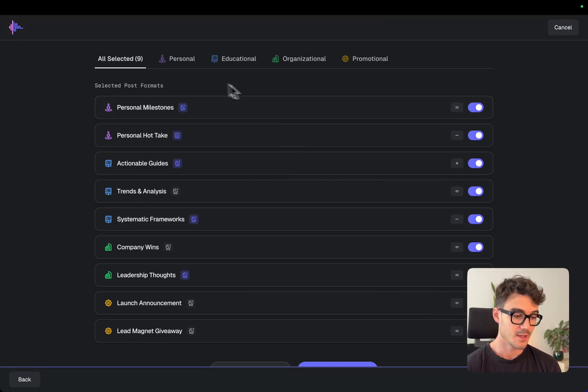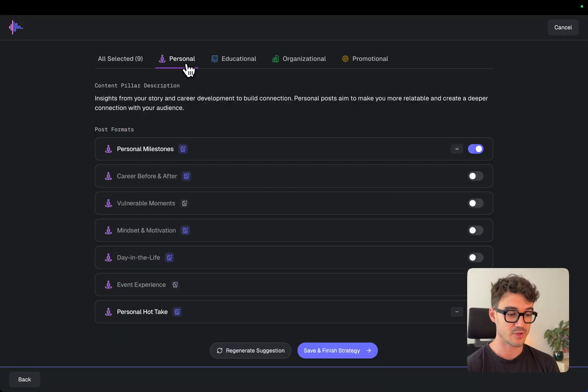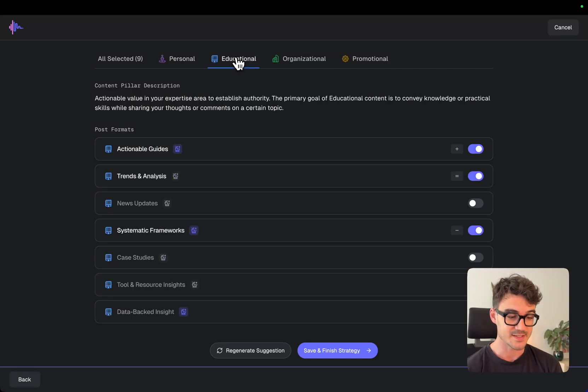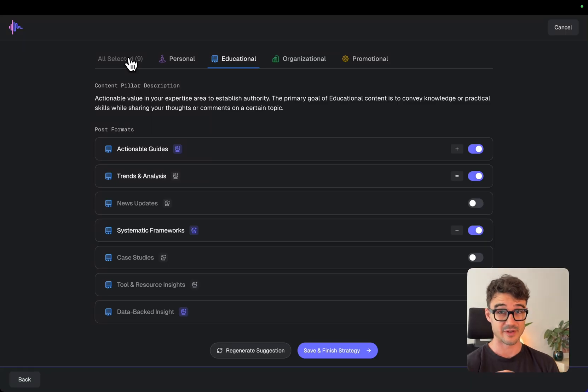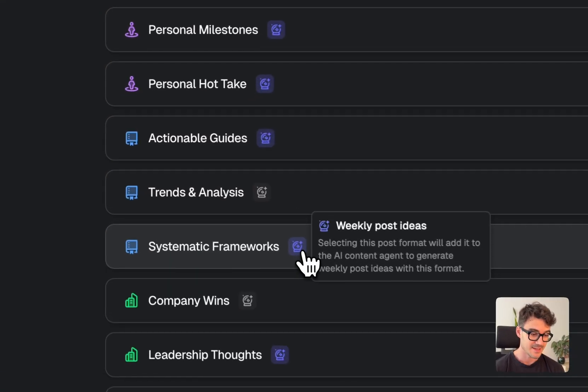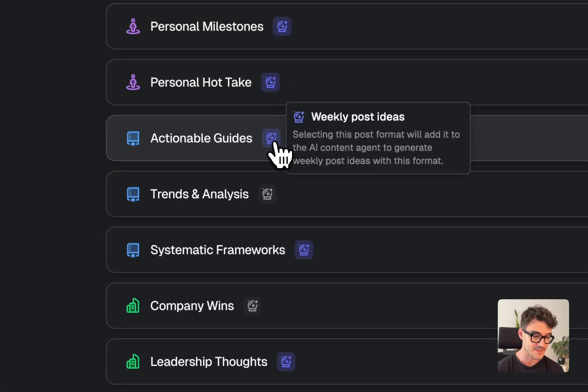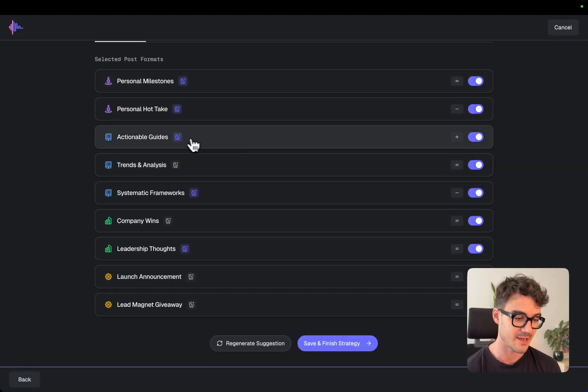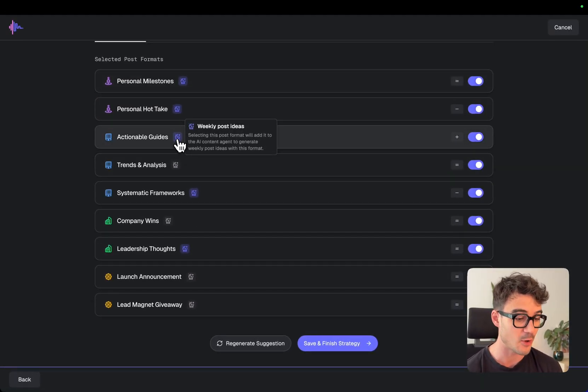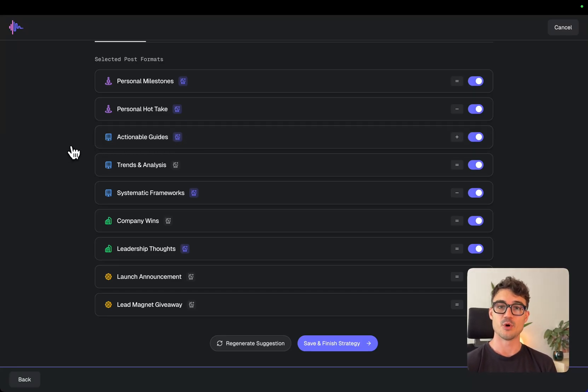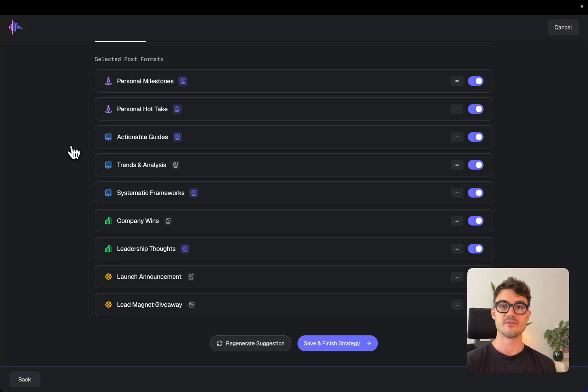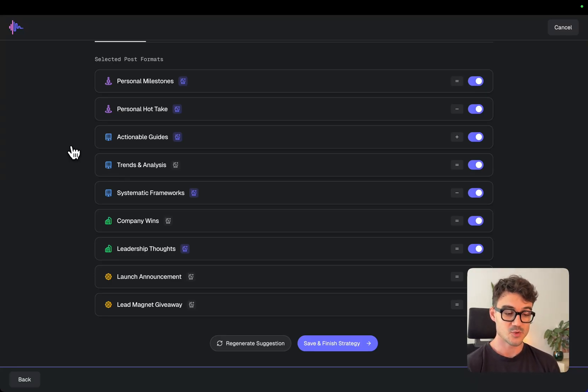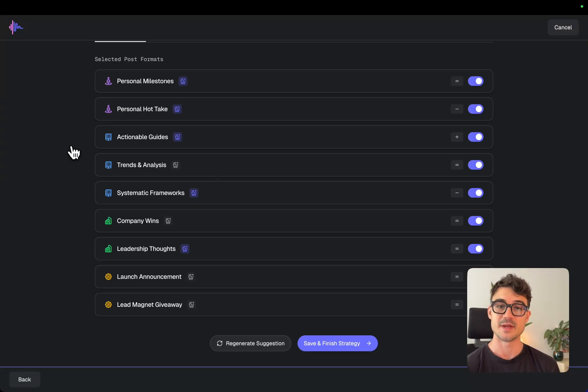So let's go with this selection here, but if you want to go deeper, you can also go into these, there are a lot more post formats, and you can go really deep if you want to and configure this exactly how you would like to. You can also see, there's like this little crystal ball here. So for five of these formats, I have weekly post ideas enabled. So this means for these post formats, the AI content agent will be able to generate the weekly post ideas for me.